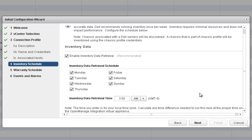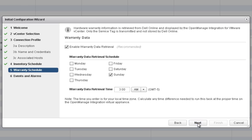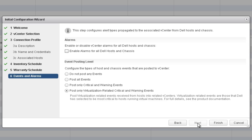Here you can adjust the inventory schedule. By default, inventory will run every morning at 3 a.m. You can also adjust the warranty schedule. By default, warranty data retrieval will occur on Sundays at 3 a.m. The last step presents a screen to configure events and alarms.